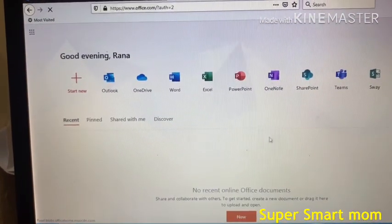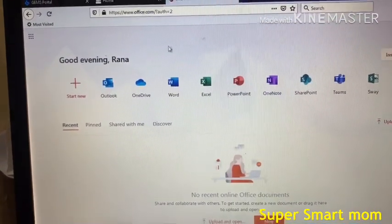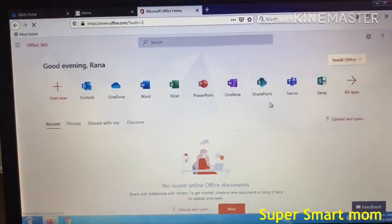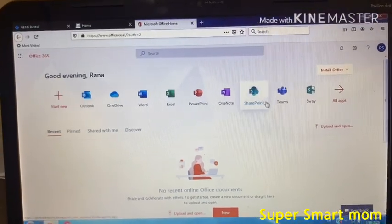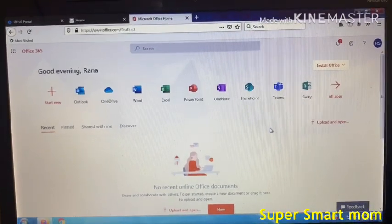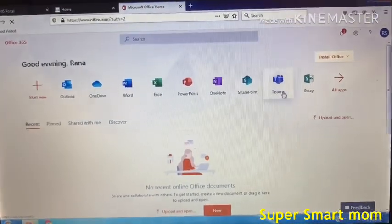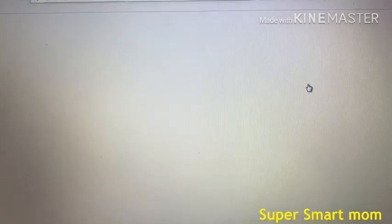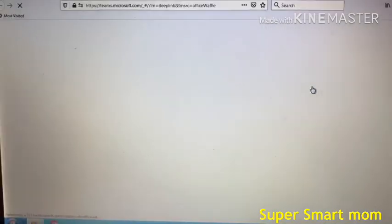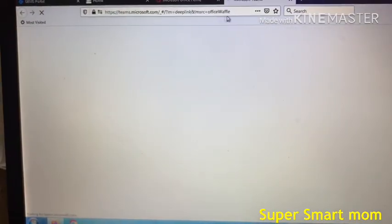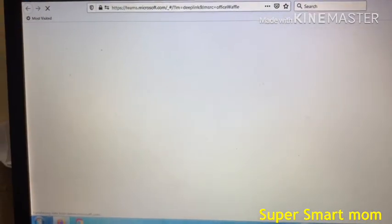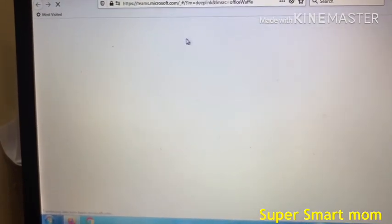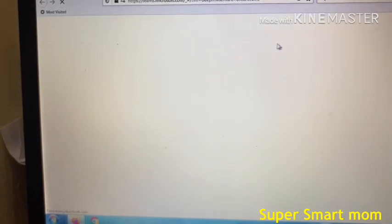Now this is your main screen where you do everything. To go live with the teachers, press Teams. After you press Teams, it takes a while to load.